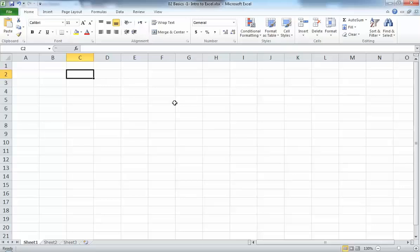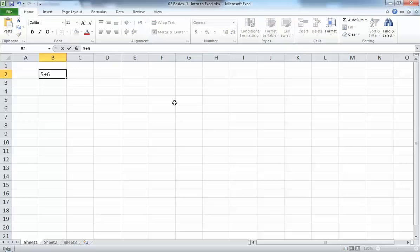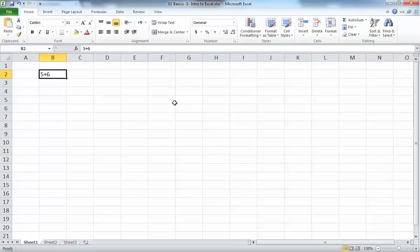Let's see how we do calculations. If I come to a cell and write five plus six and press Enter, it's not going to calculate anything — it will just display the text. This is because Excel doesn't understand that you want to calculate something. To let Excel know you want to do a calculation, you need to press the equal sign first.